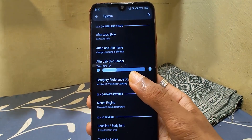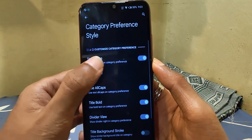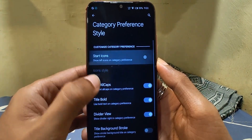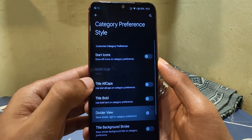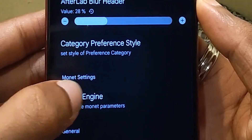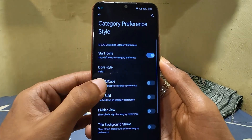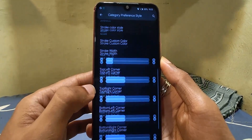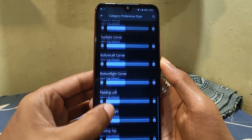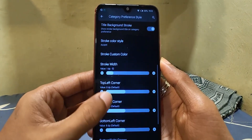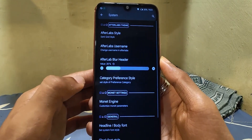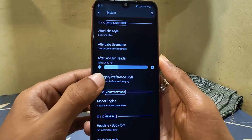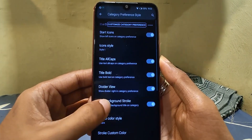Category preference style reminds me of AncientOS, which also had something similar. What it does is change the style of subheaders that you see when you enter any settings page. On top you can see a preview of the text style, and then you can choose from the available options. We can add extra icons before the text, and the text font can be changed to bold or all caps. A divider line and stroke outline can be added too.